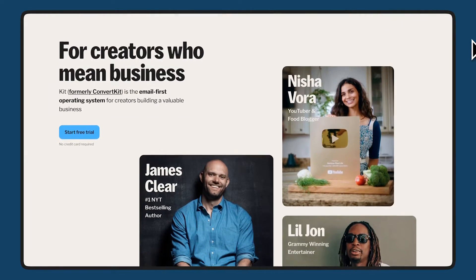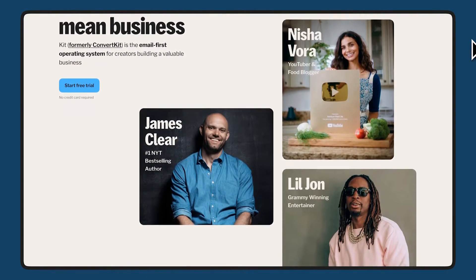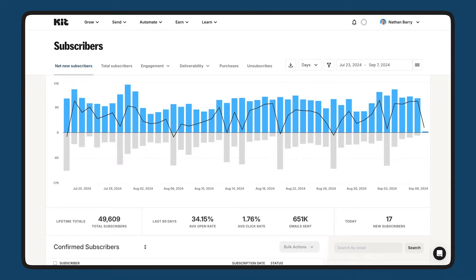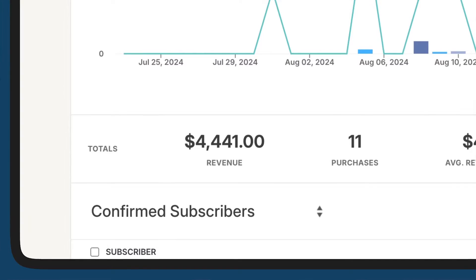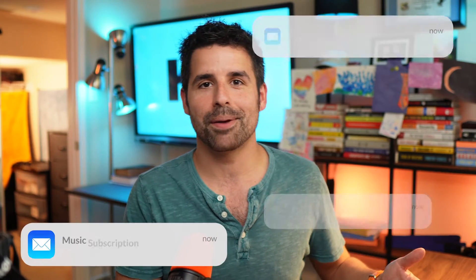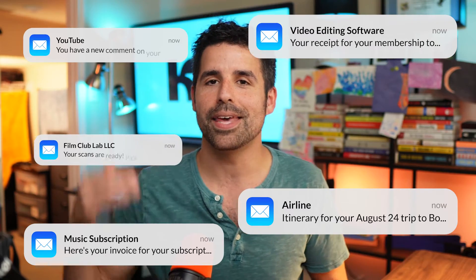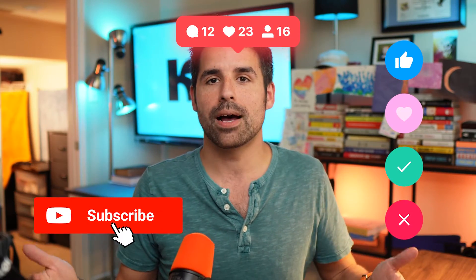In eight minutes, I'm going to show you how Kit helps serious creators like yourself grow your audience, connect with that audience, automate your workflow, and boost your earnings. We all know the challenge of being a creator. Between algorithm changes, crowded inboxes, and the constant push for engagement, how do you find time to grow your business and connect meaningfully with your audience?